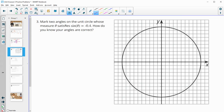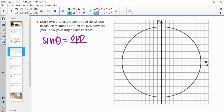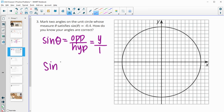Number 3. Mark two angles on the unit circle whose measure satisfies that the sine equals negative 0.4. Sine of theta is going to be equal to the opposite side over the hypotenuse. Or when we're in the unit circle, that opposite side is always the y value over the radius, which is 1. So in the unit circle the radius is always 1, which means the sine value is equal to our y coordinate. So our y coordinate in this case is negative 0.4.